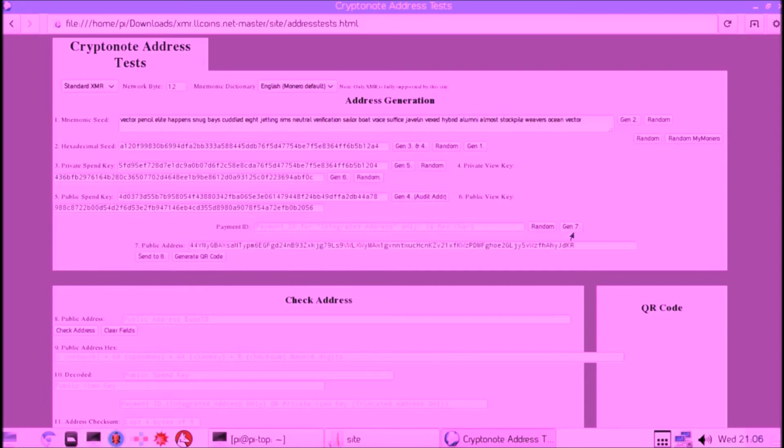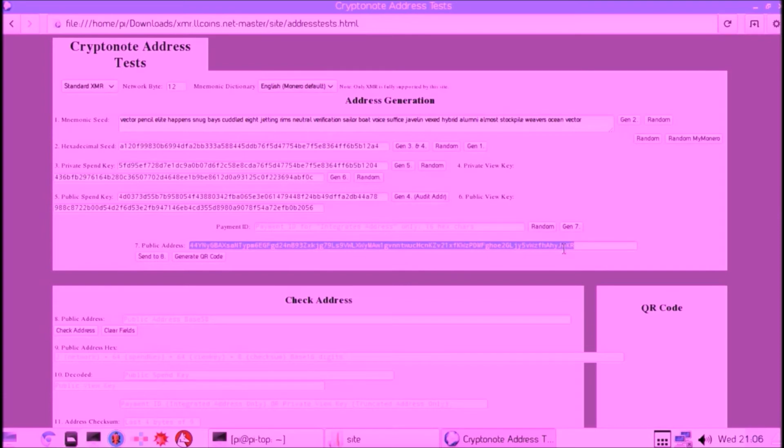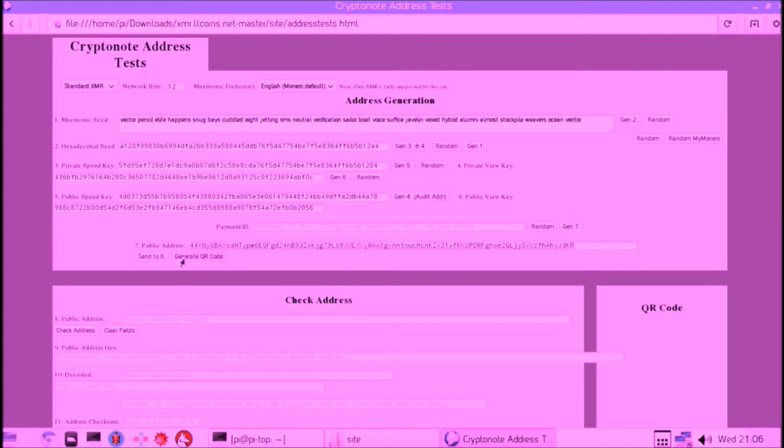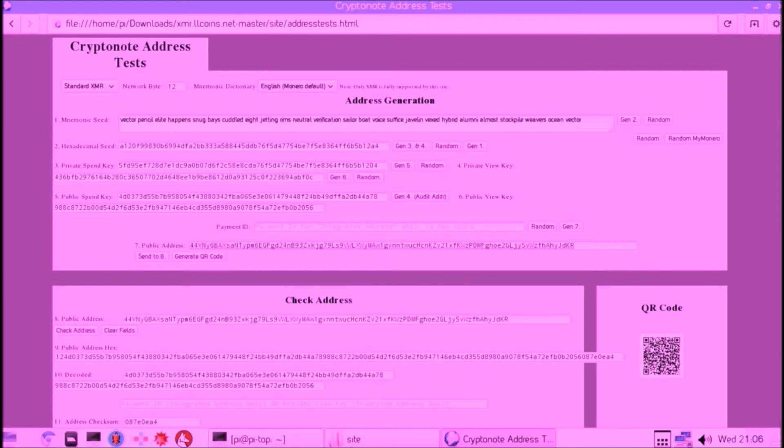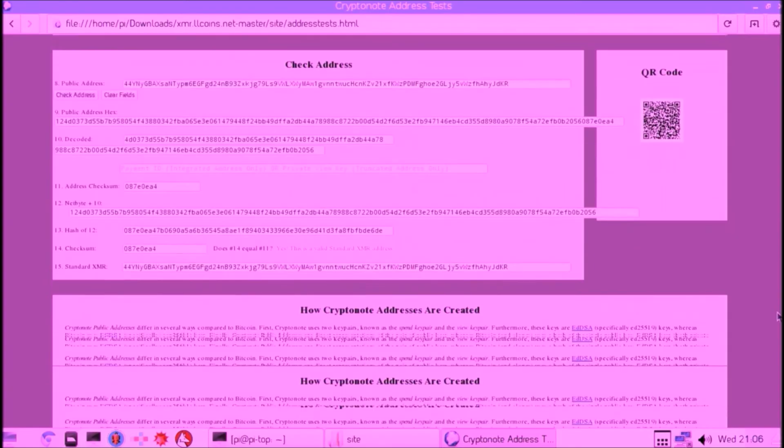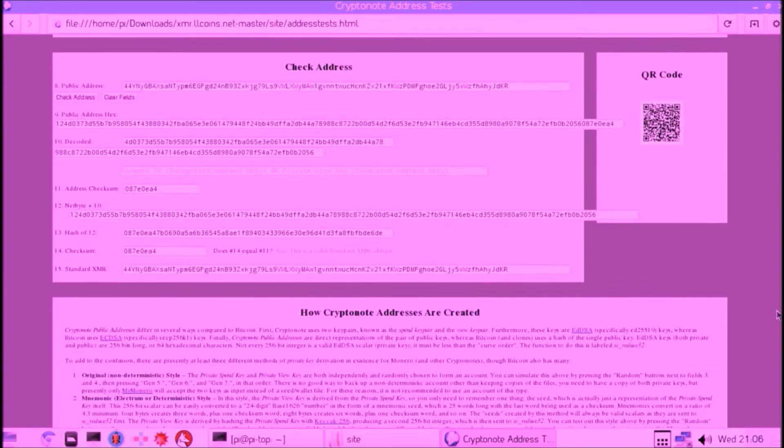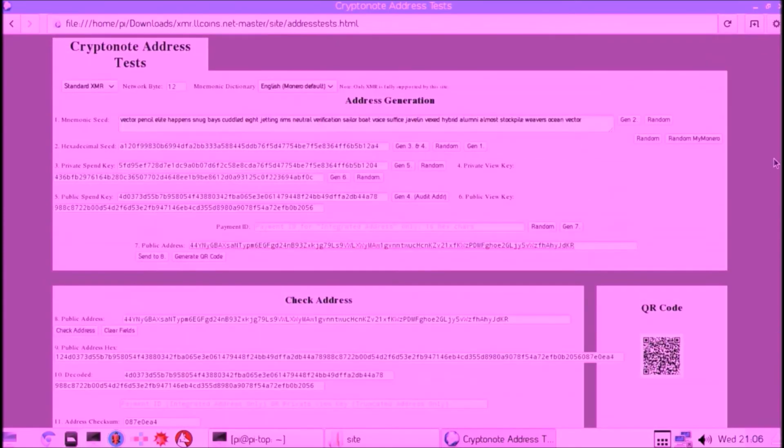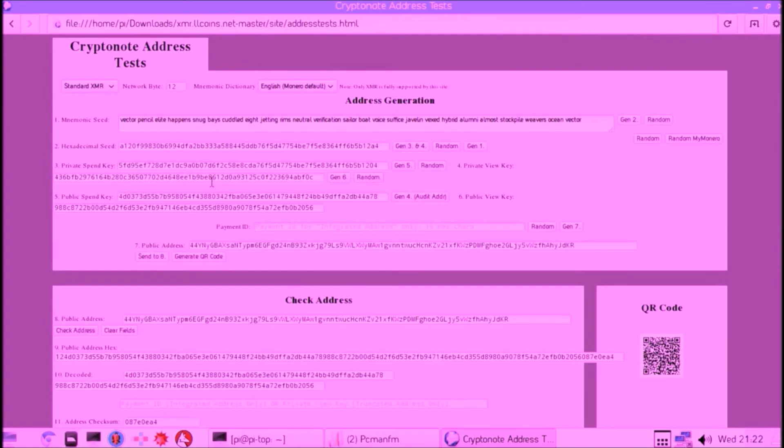Then there's one important thing we also need to get from this page, which is our private view key. It's useful to have that to check transactions you send to your cold storage address. There's a trick to do that: you just copy it from the correct box and then you paste it in the address field, and then click Generate QR Code.